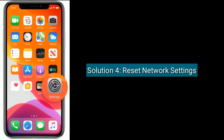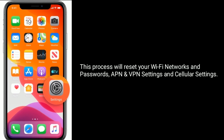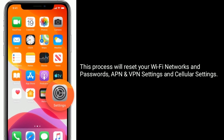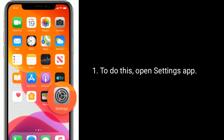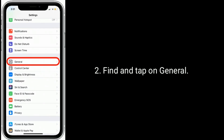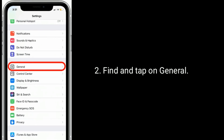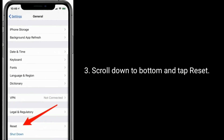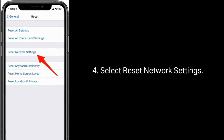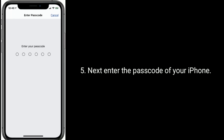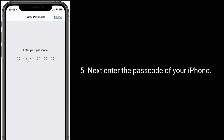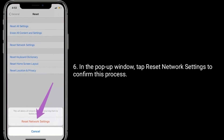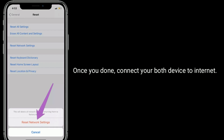Solution 4 is to reset network settings. This process will reset your Wi-Fi networks and passwords, APN and VPN settings, and cellular settings. To do this, open the Settings app. Find and tap on General. Scroll down to the bottom and tap Reset. Select Reset Network Settings. Next, enter the passcode of your iPhone. In the pop-up window, tap Reset Network Settings to confirm this process. Once you're done, connect both your devices to the internet.